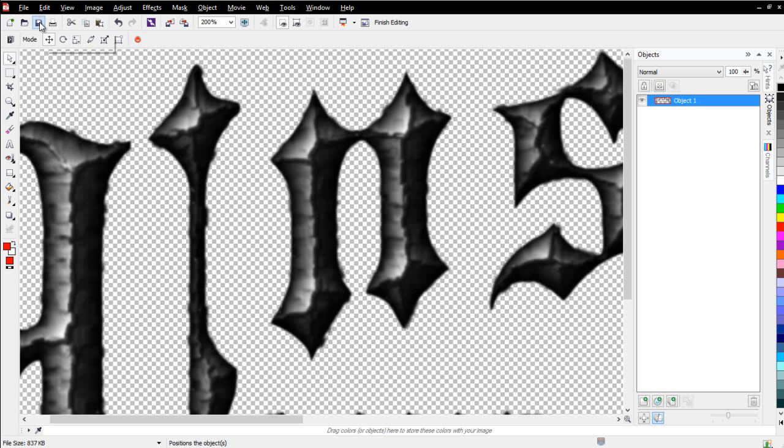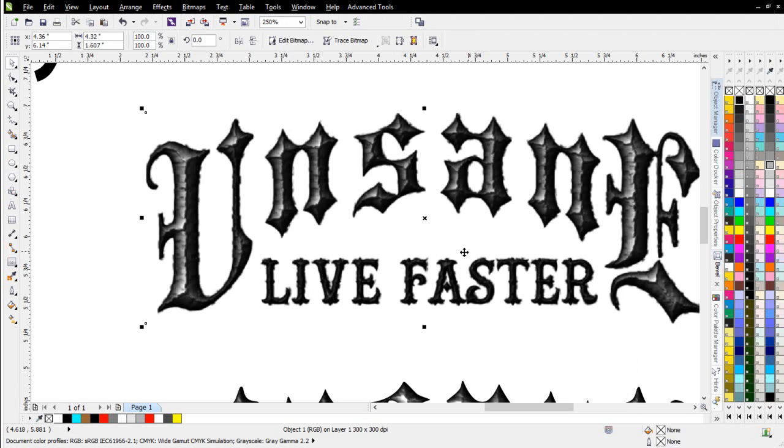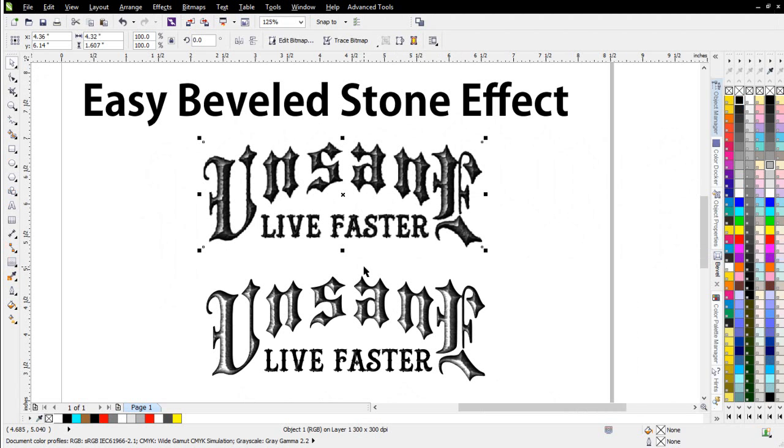I'll just go ahead and click on Save here, and that'll save that back into Corel Draw. I'll go ahead and close Photo Paint, and you can see our effect here.